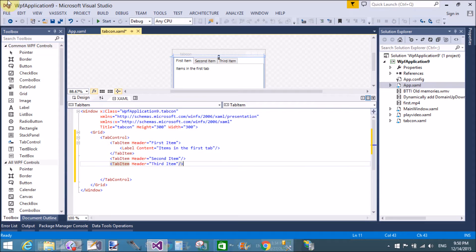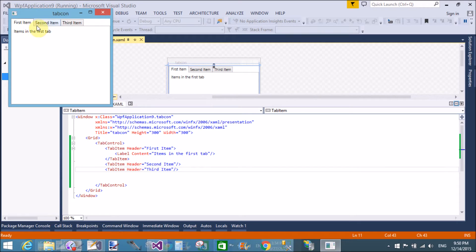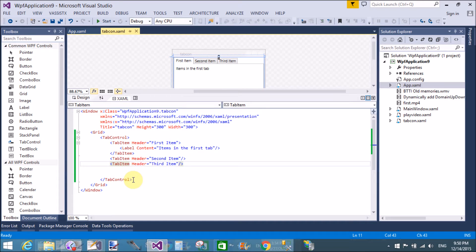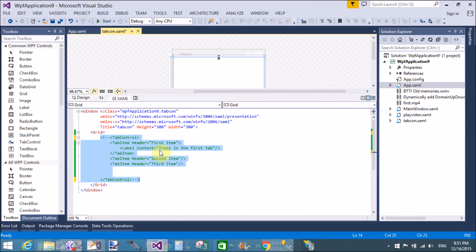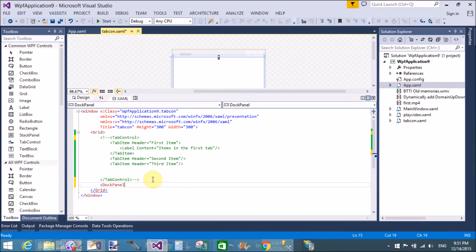So here we have three tab items. In the first tab item we have a contents label. In the second tab we have no items. Similarly we will design the tab controls.